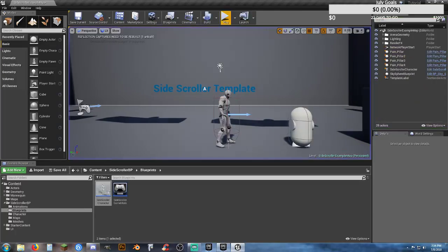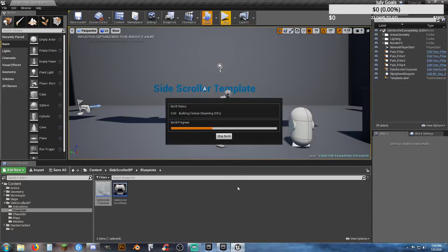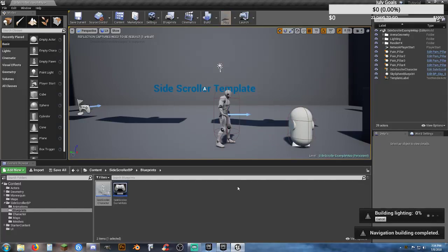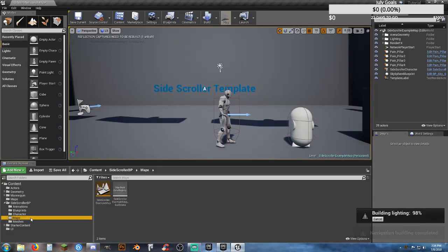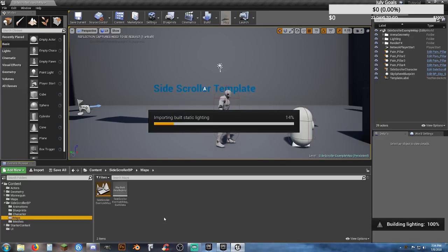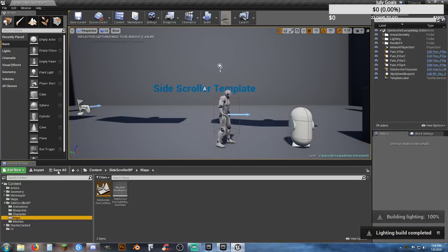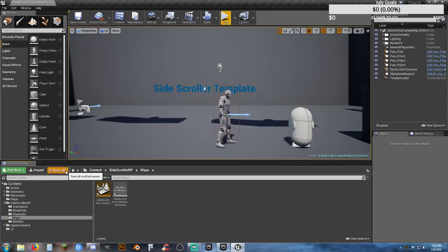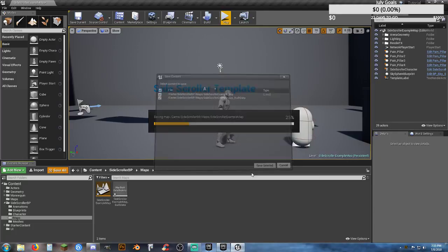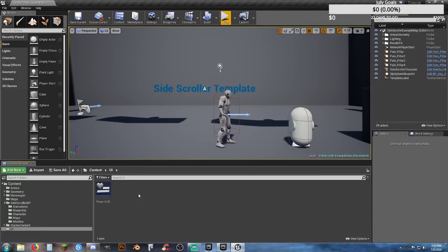What we want to do is create a better system for going from a main menu. I'm just going to create a quick simple main menu and show you how to get it to go into this map. We know our map is called Side Scroller Example Map. The build is complete, so let's do a quick save all and go into the menu. Inside our UI folder, I'm going to quickly create a main menu.